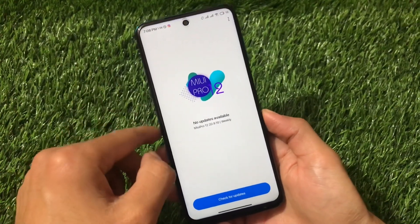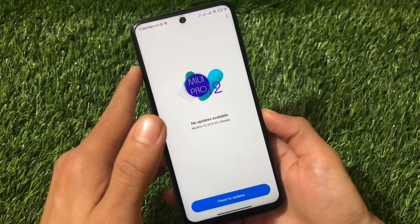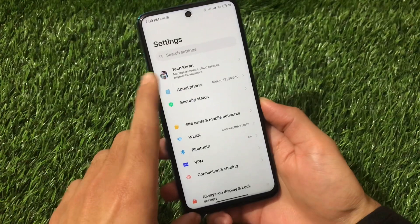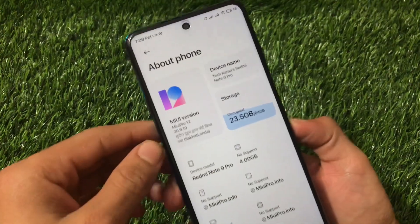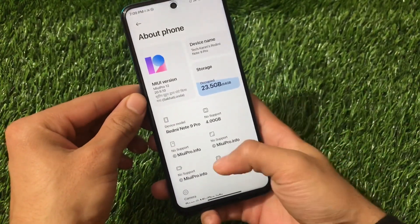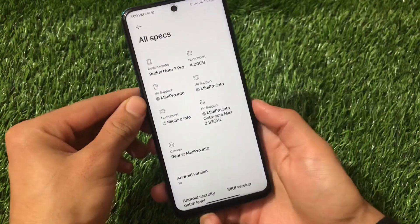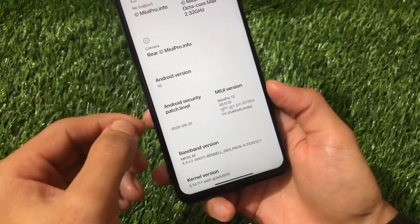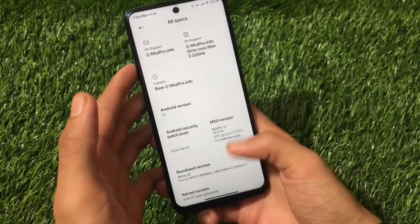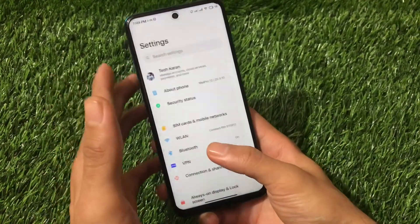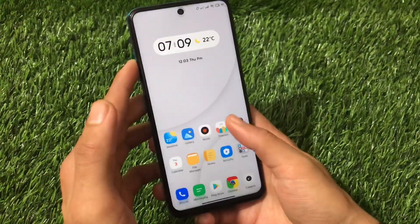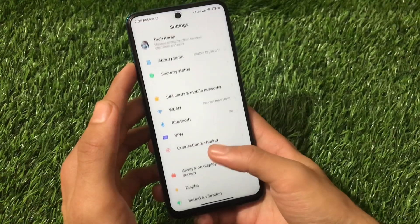Let's take a look at this MIUI Pro — MIUI 12 based custom ROM. This is MIUI 12 Pro, the latest modded build, version 20.9.10 by Sudip Duhan. I'm using a Redmi Note 9 Pro here, running Android 10. The security patch is a little old — September 1st, 2020 — but it includes all the latest features plus some extra features, and the smoothness is quite good.